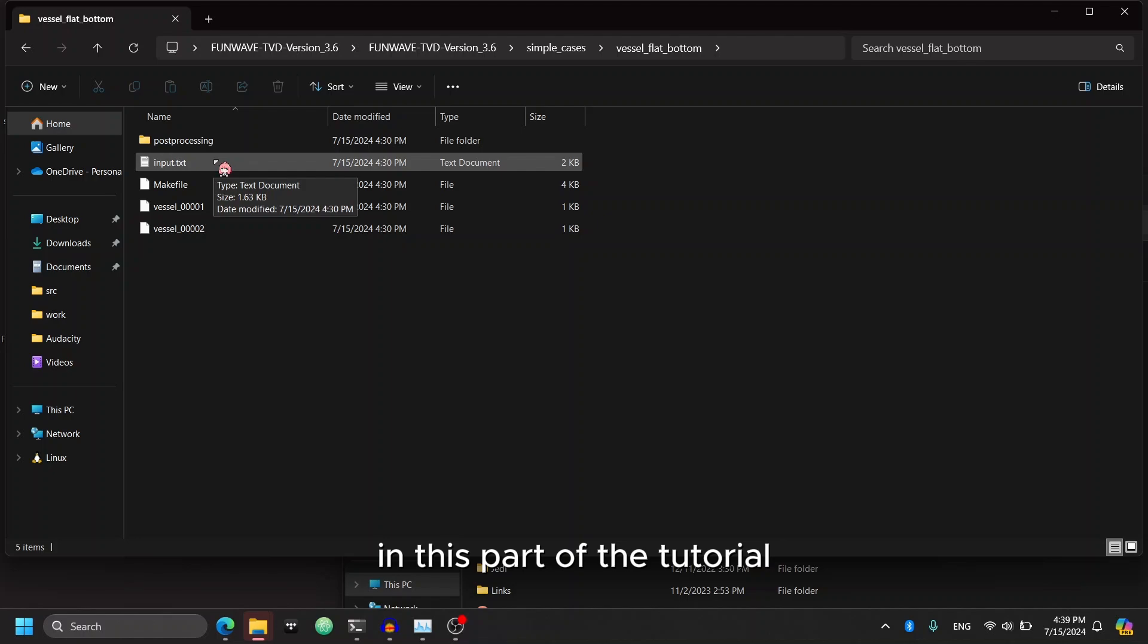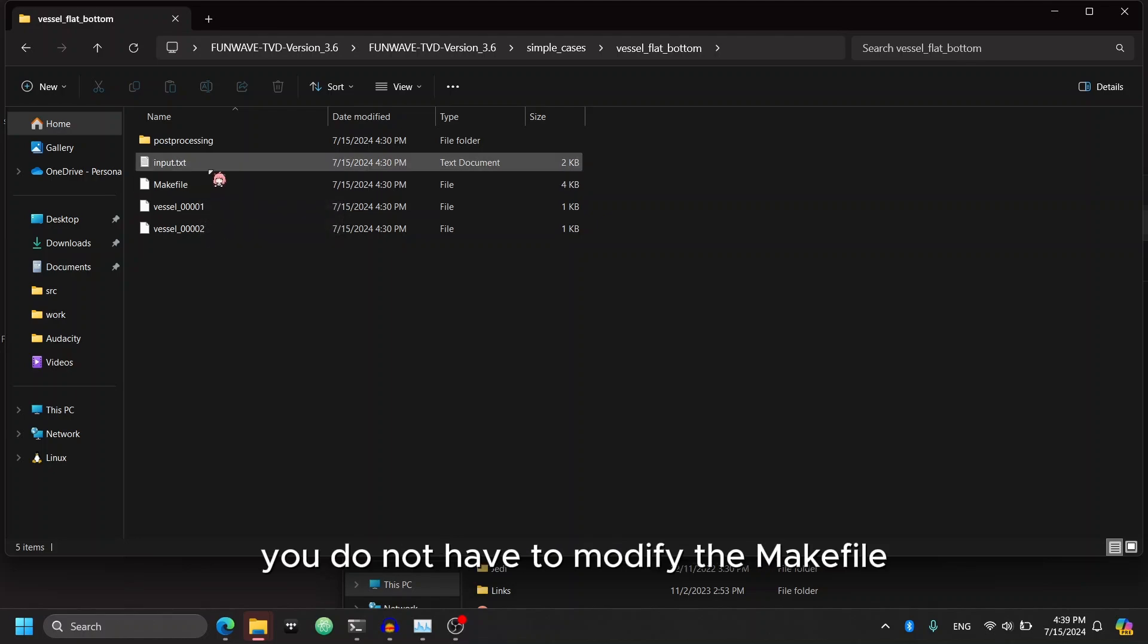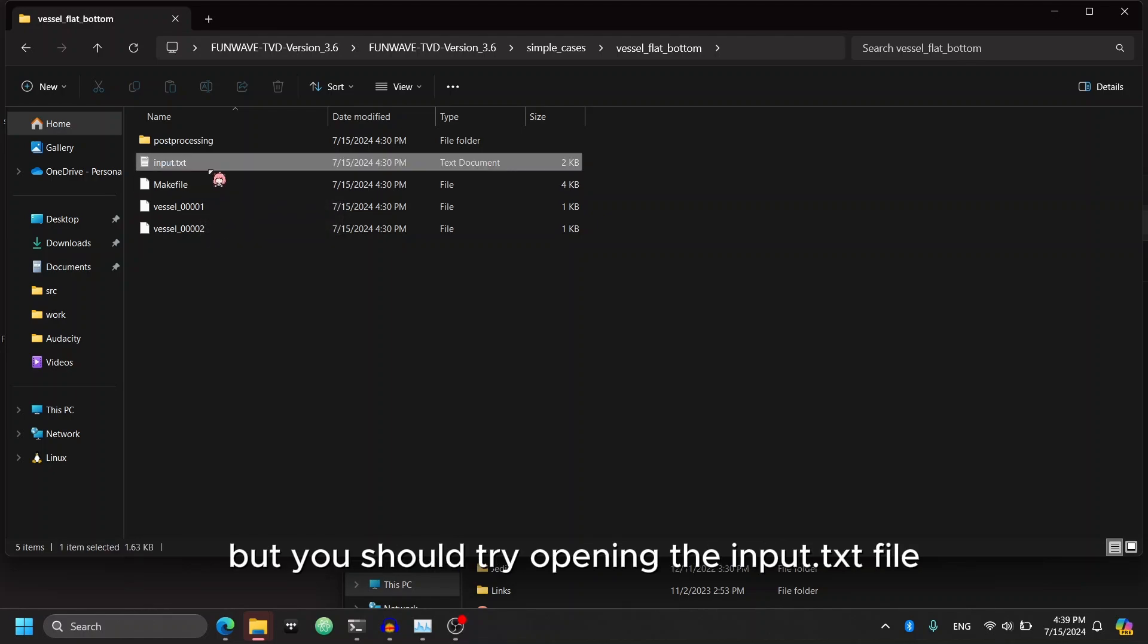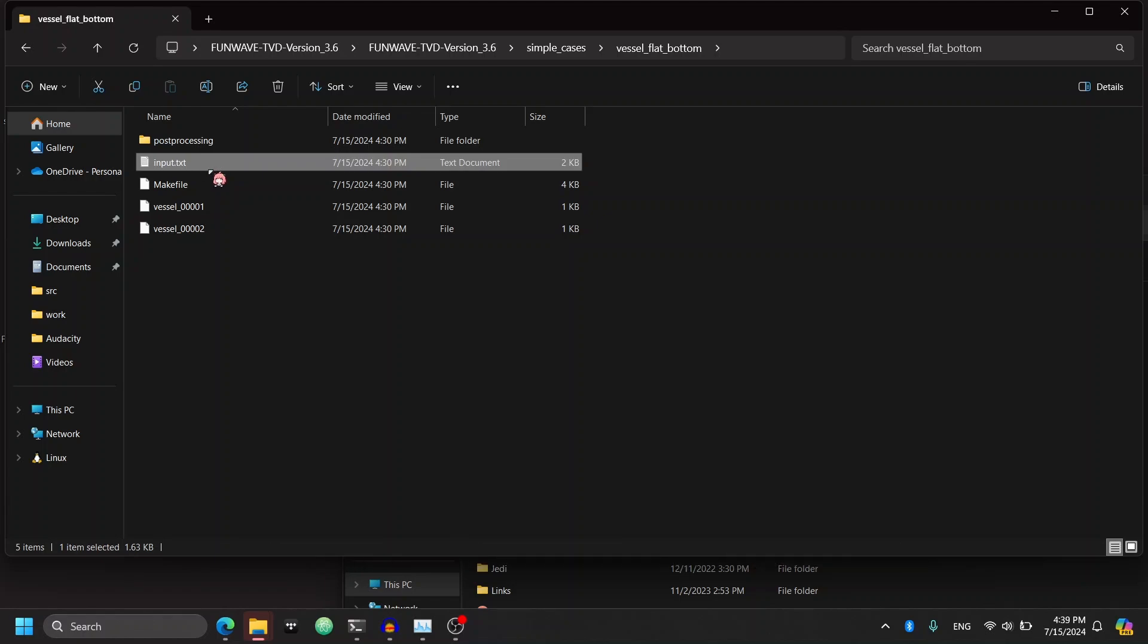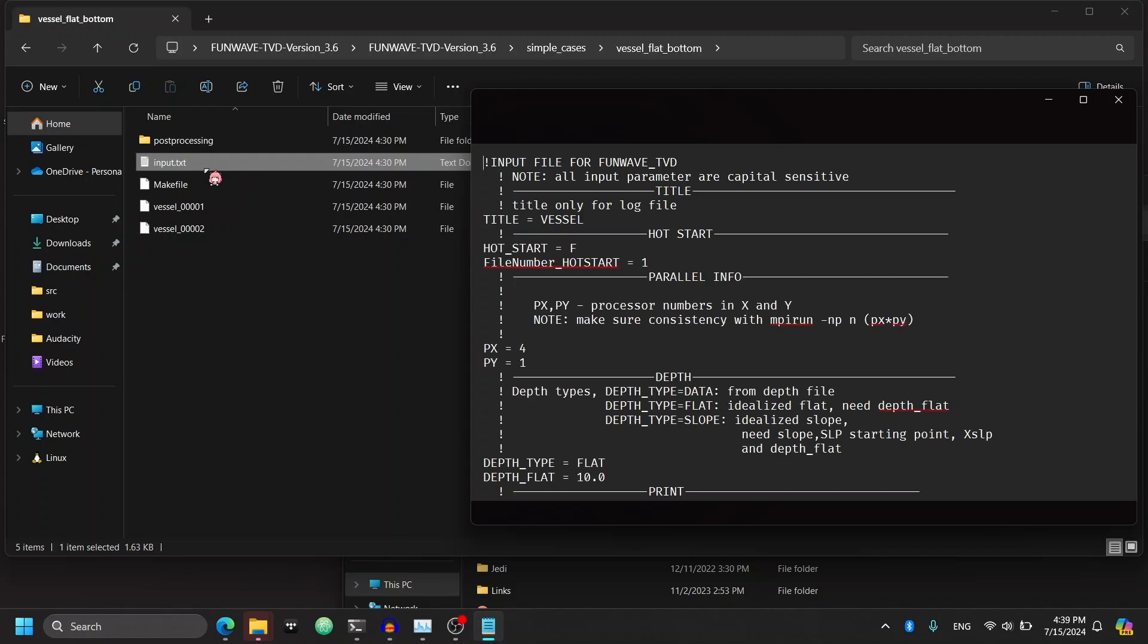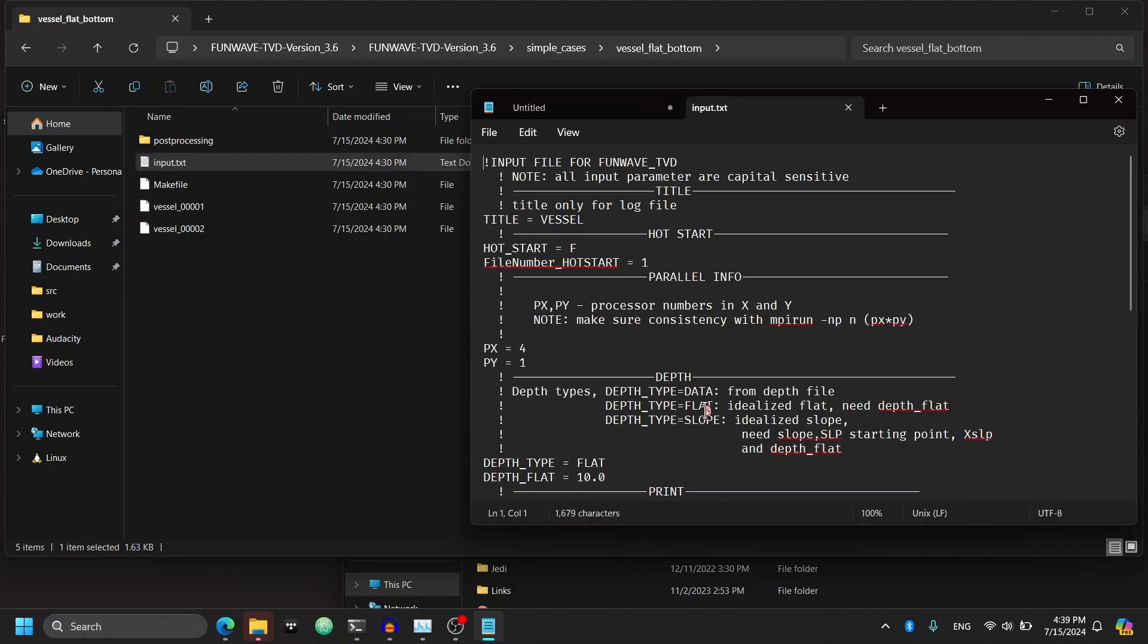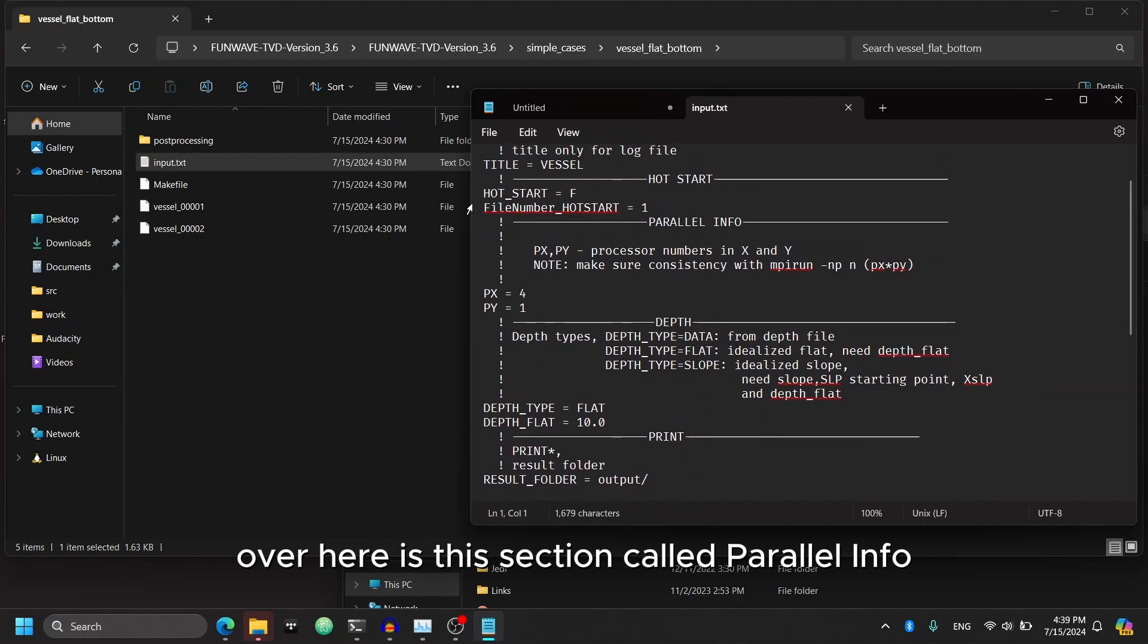One is the make file and one is the input. In this part of the tutorial, you do not have to modify the make file. But you should try opening the input.txt file.